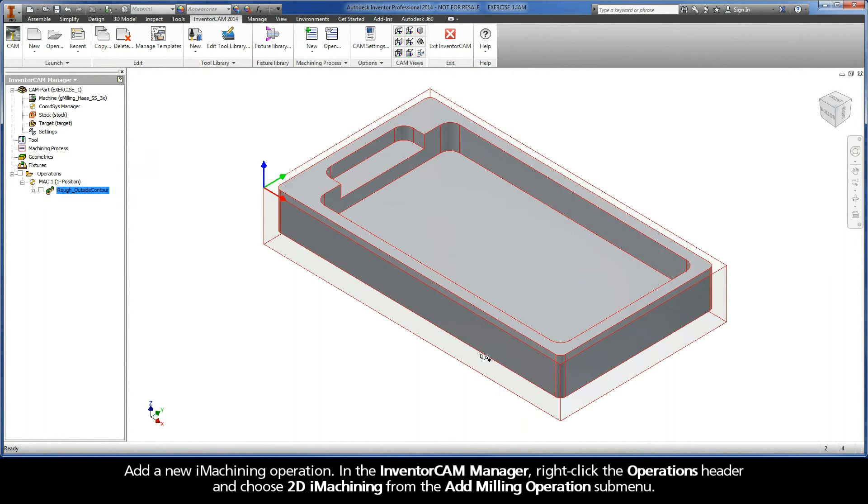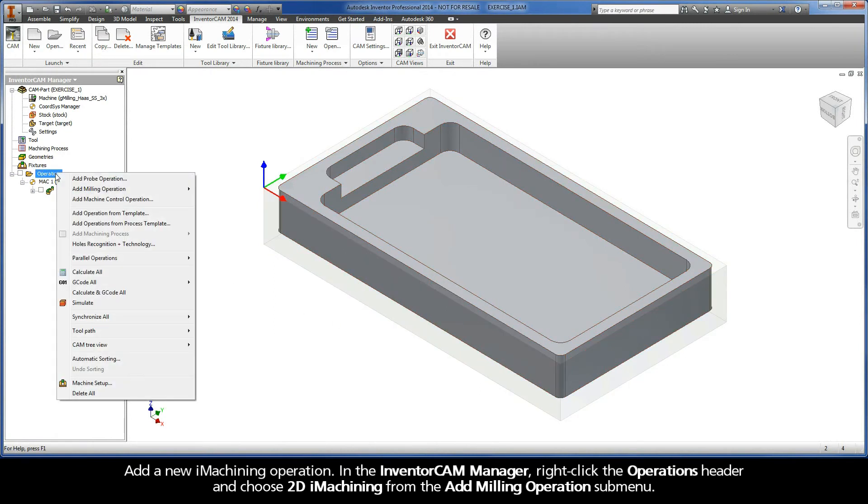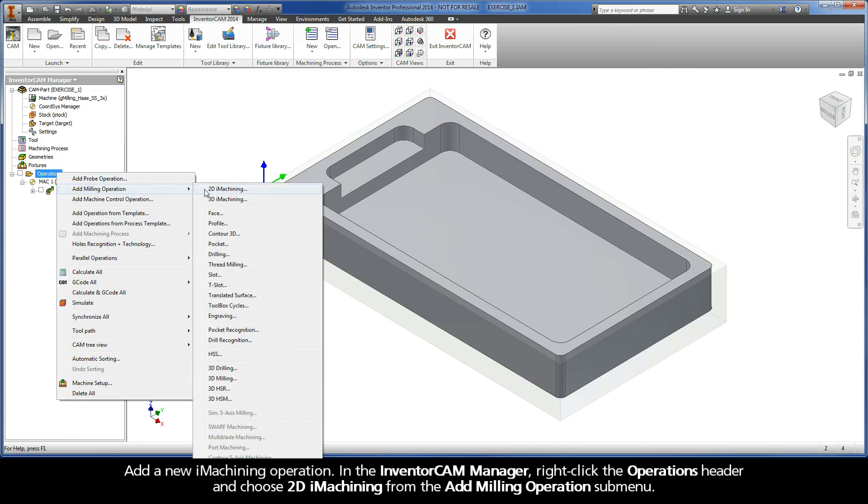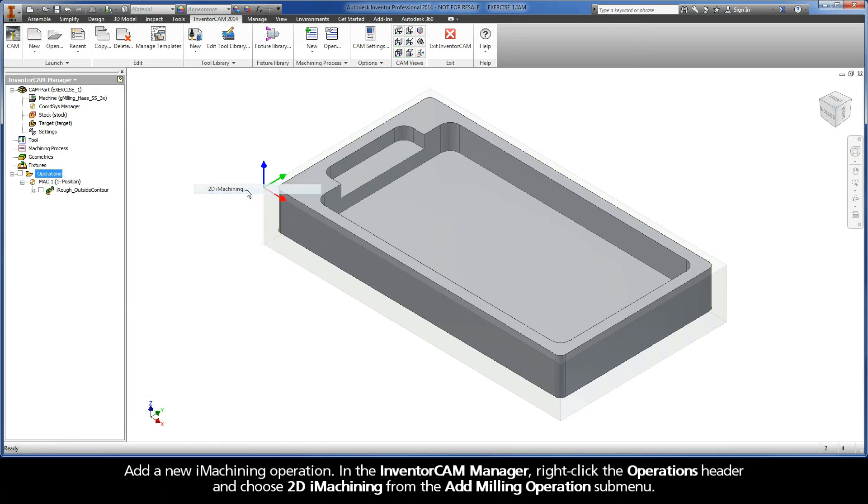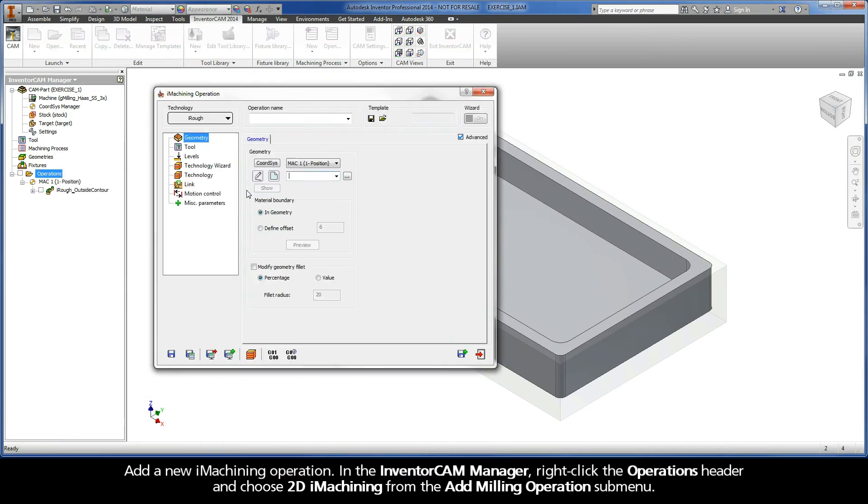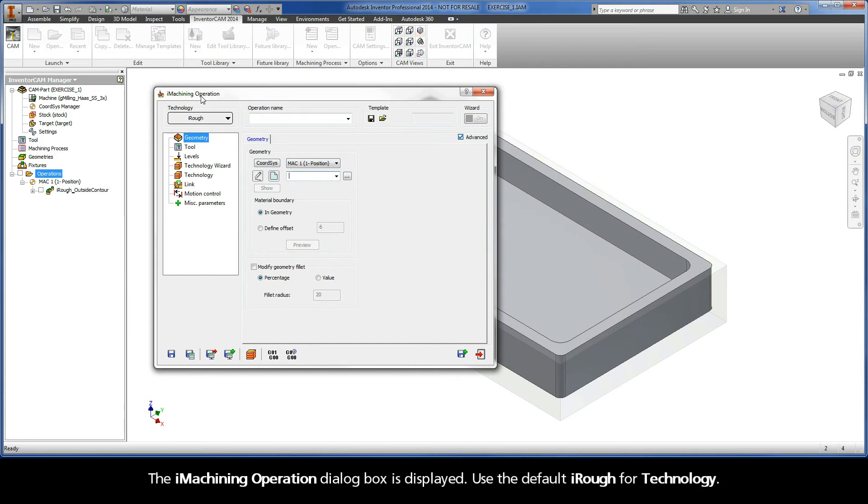Add a new iMachining operation. In the Inventor CAM Manager, right-click the Operations header and choose 2D iMachining from the Add Milling Operations submenu. The iMachining operation dialog box is displayed.